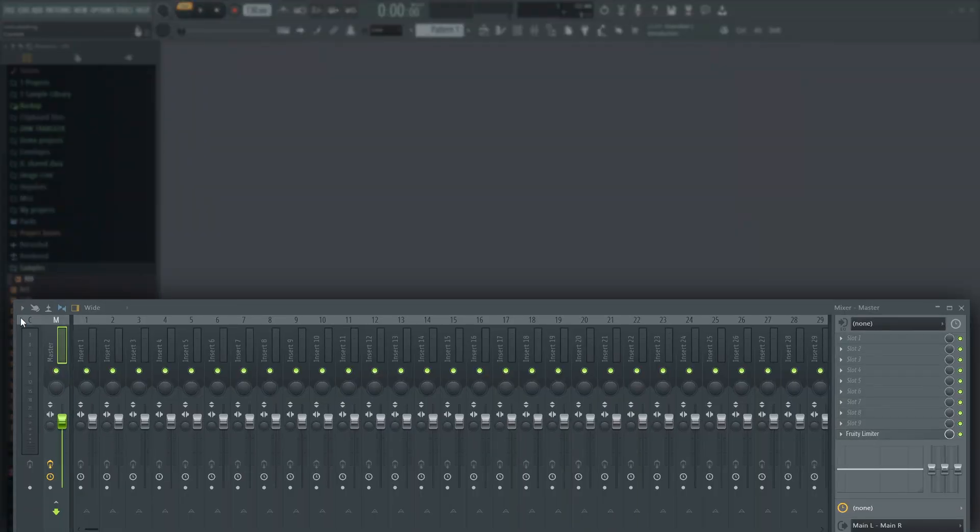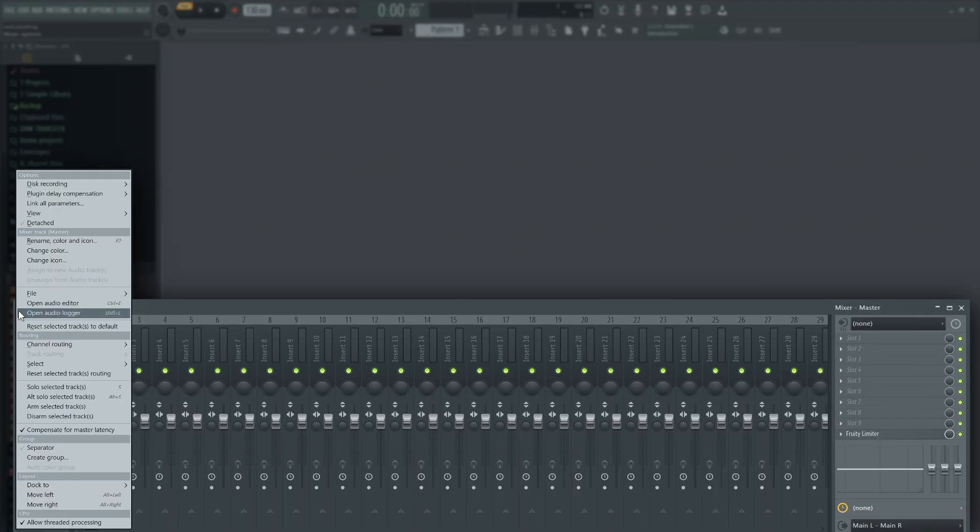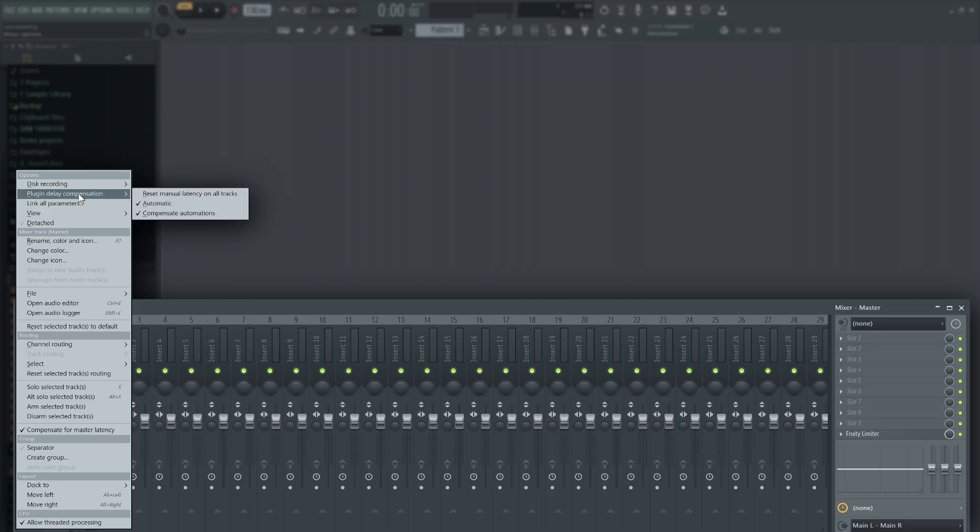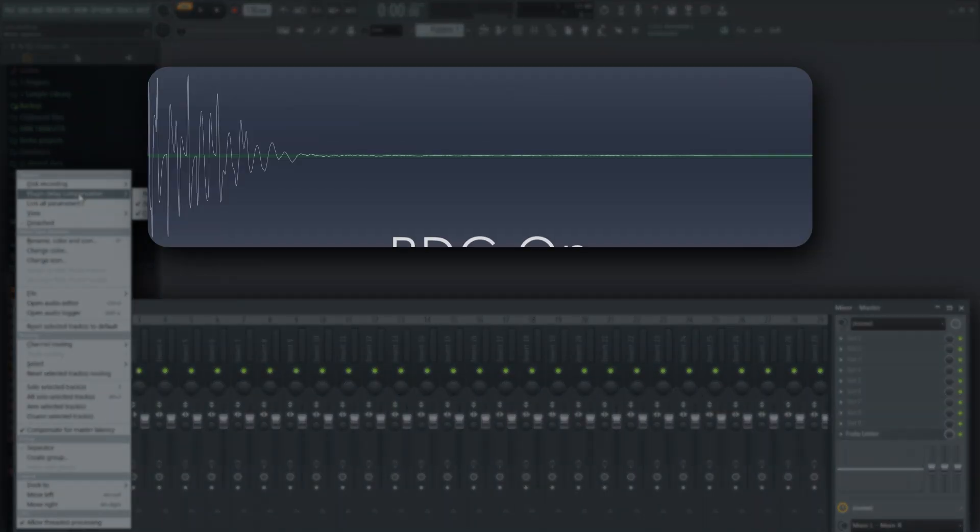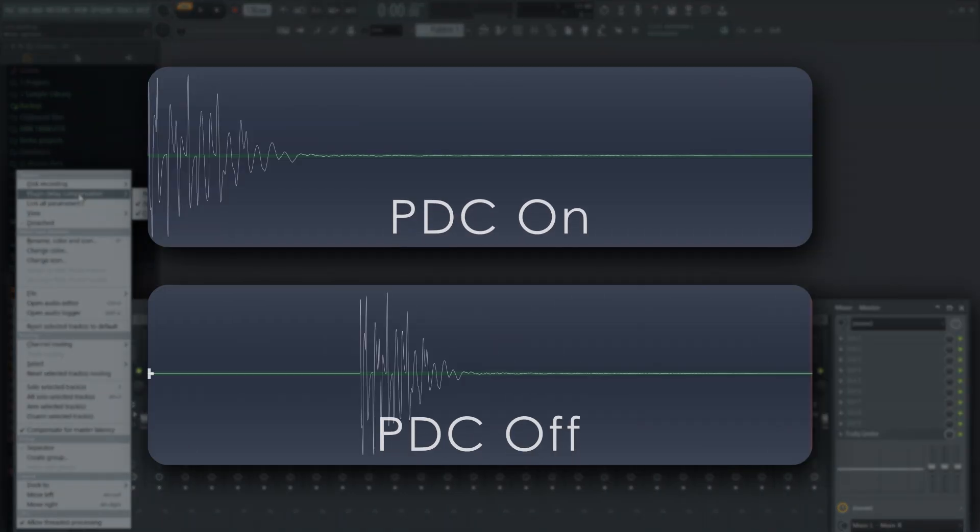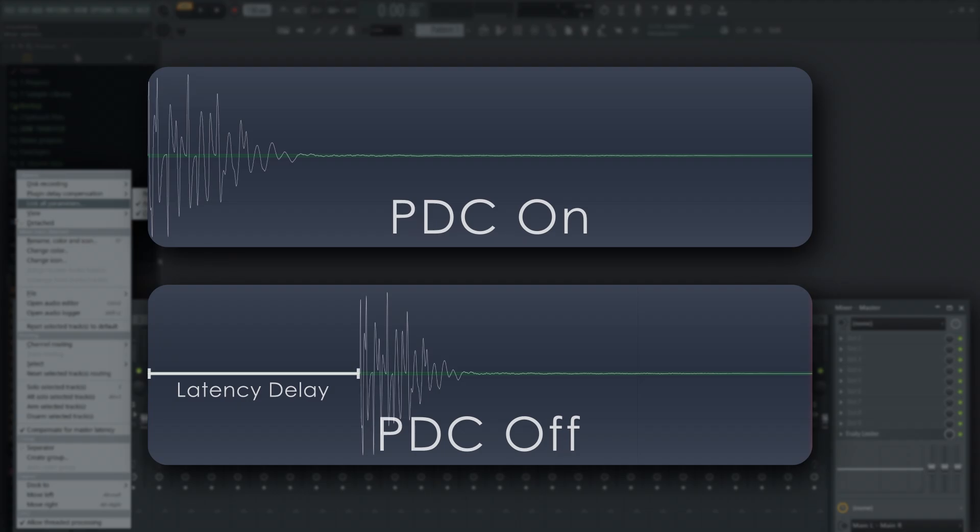We have also improved the PDC, plug-in delay compensation. Meaning projects that have plug-in latency will be far more accurately compensated in FL Studio 20 than in FL Studio 11. In some cases, that will lead to minor timing and audio differences between the programs. But this is not a quality issue. And if you're making a project from scratch in 20, they are not a factor. Only when exporting older projects.